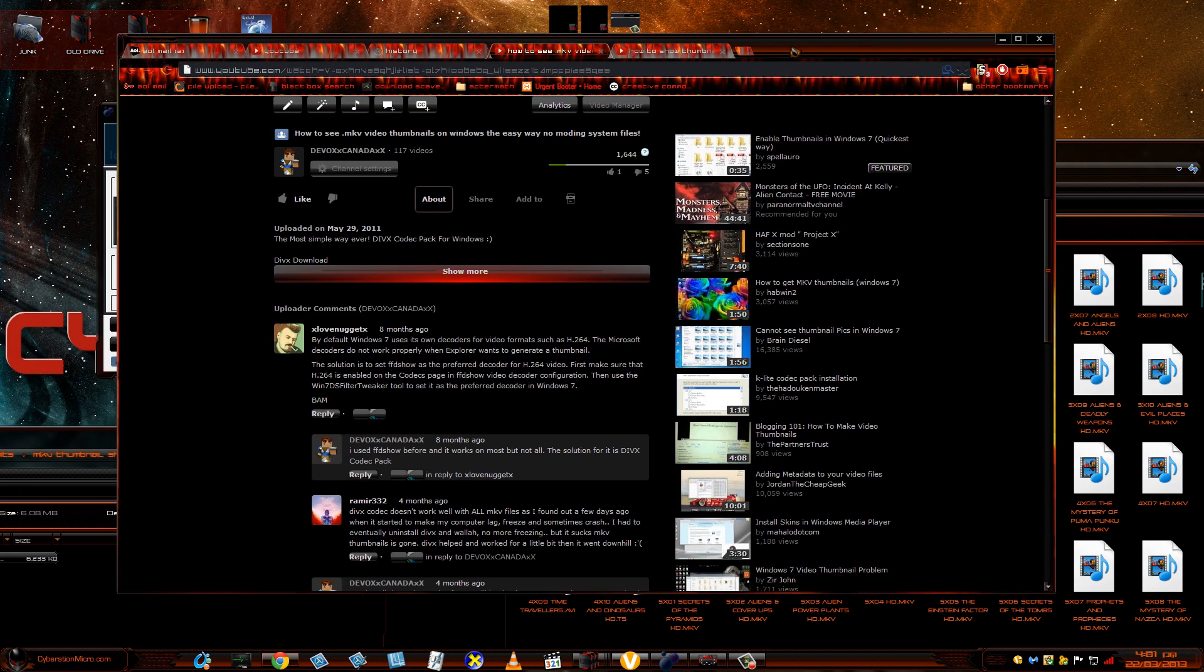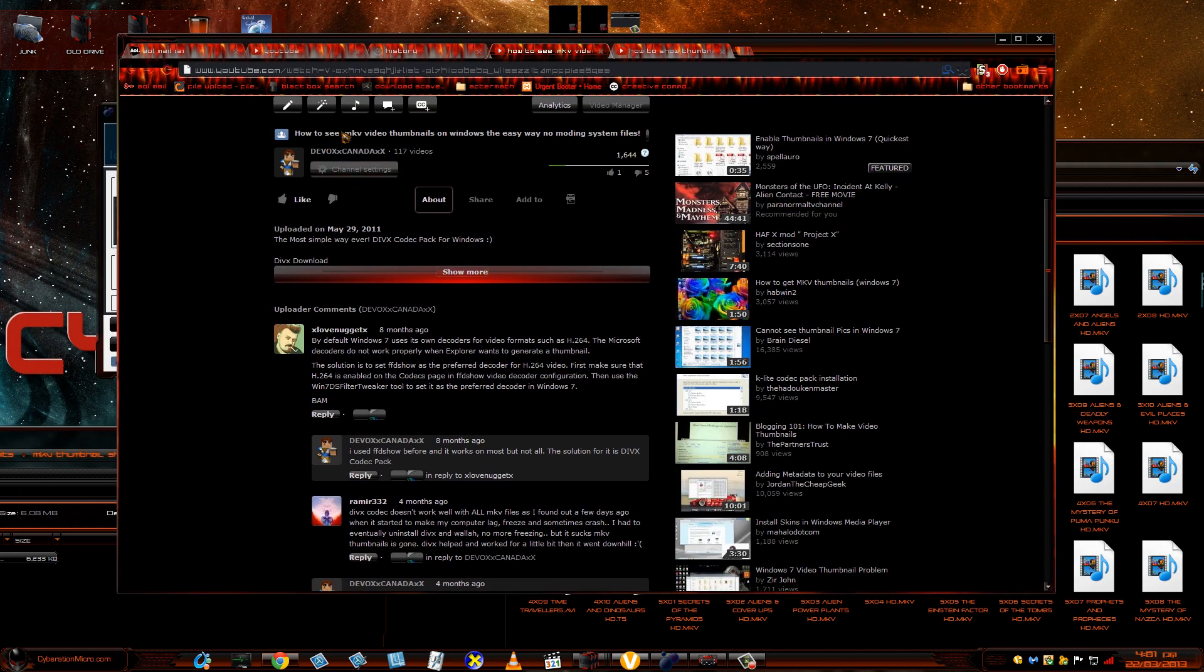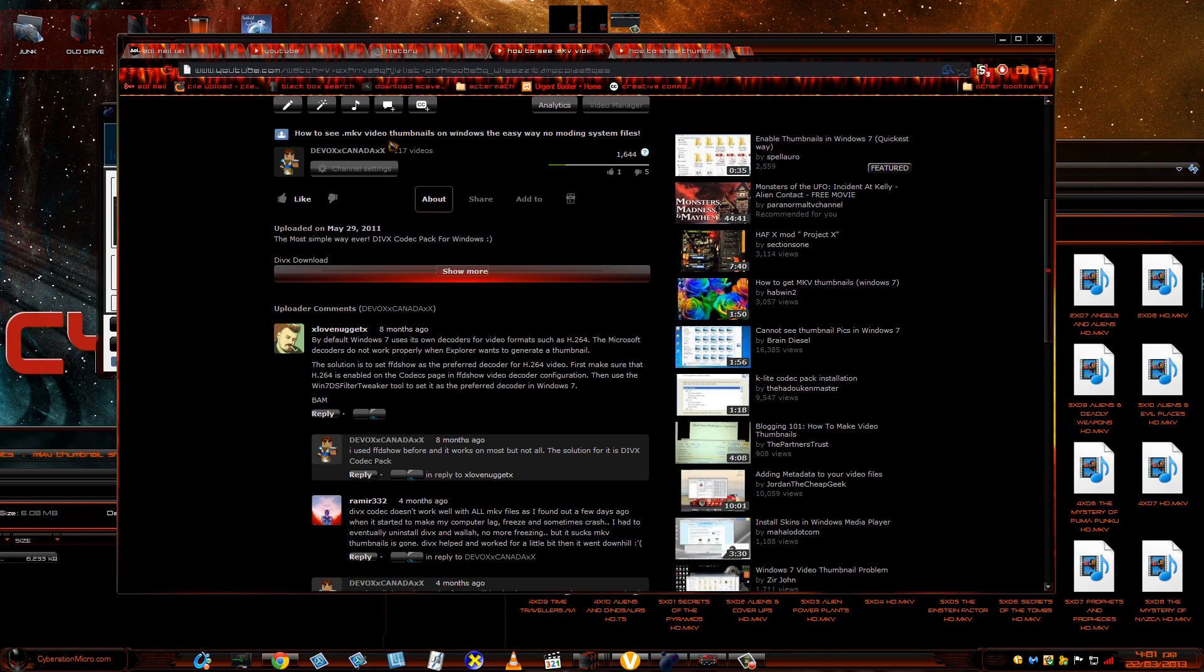Hello ladies and gentlemen, today I'm going to show you how to show MKV video thumbnails for Windows 7 Service Pack 1.